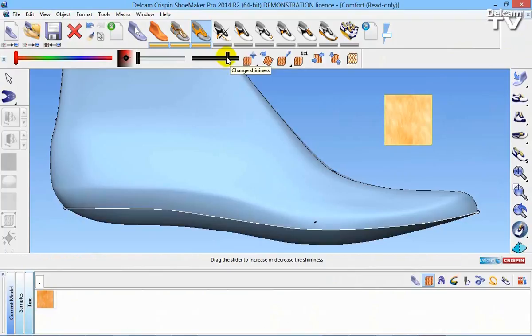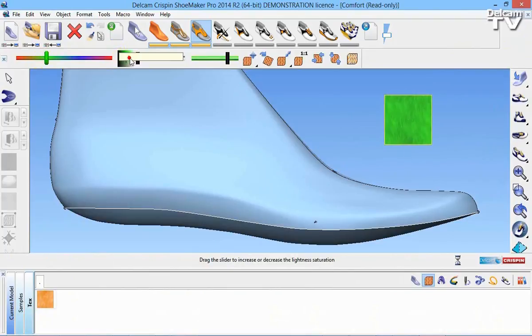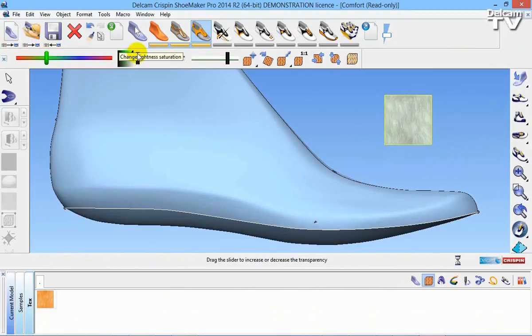I'm going to play with the shininess and I'm also going to play with the hue. I've also got the ability to change things like the transparency, the saturation as well as the size of the grain and the positioning of the grain.